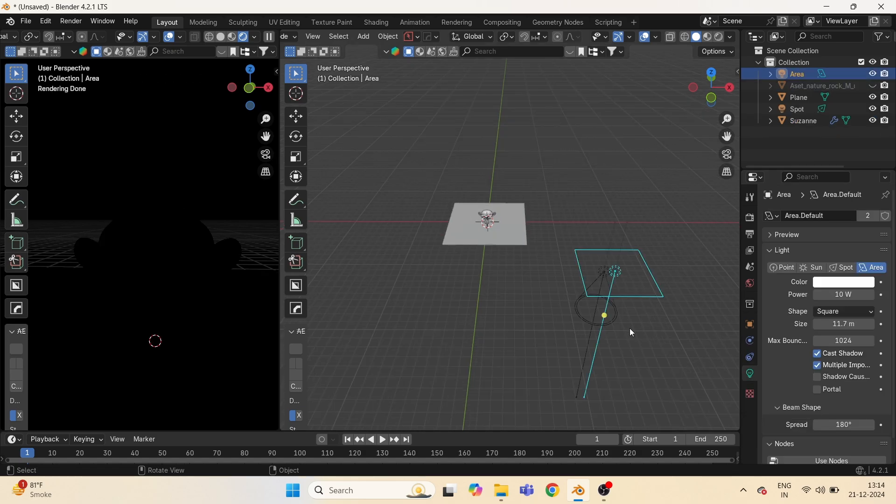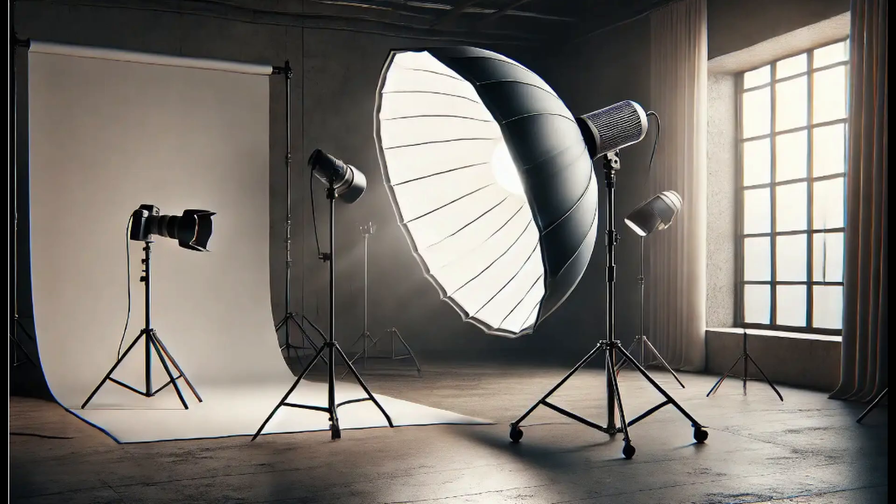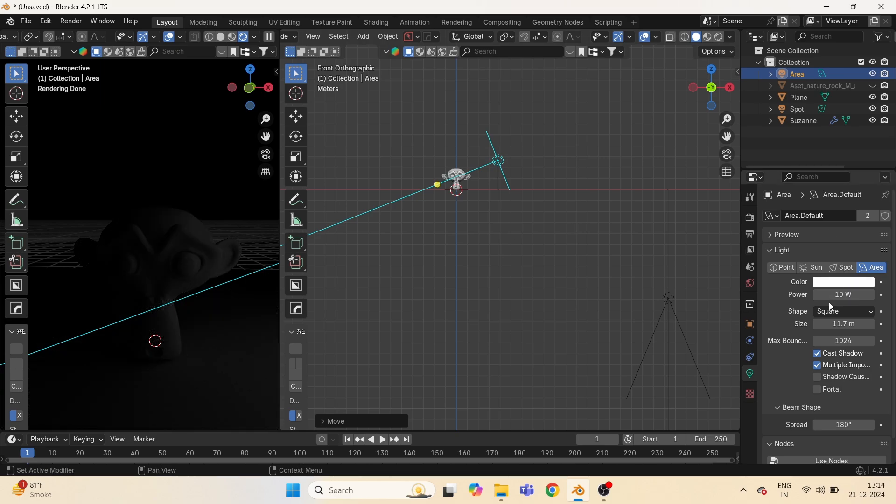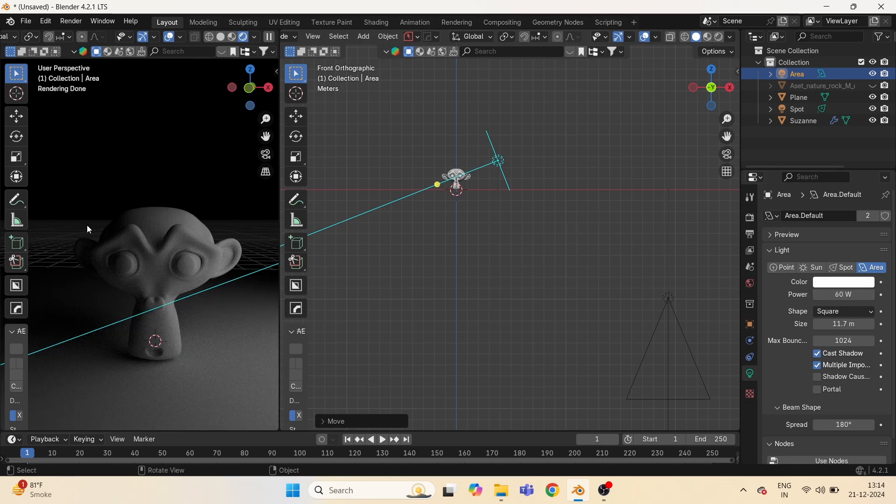Now third, area light. It acts like a soft box, which are mainly used for product rendering and accurate lighting.